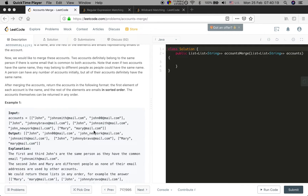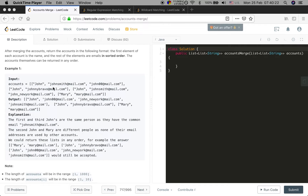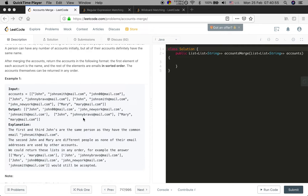Two accounts definitely belong to the same person if there is some email common to both accounts. Note that even if two accounts have the same name they may belong to different people, as people could have the same name. Let's see the example: we are given accounts with John. One John has different emails so they belong to a different person, but this John shares an email with the first John, so those three accounts belong to the same John and the last one is a different person.